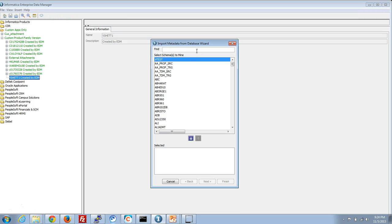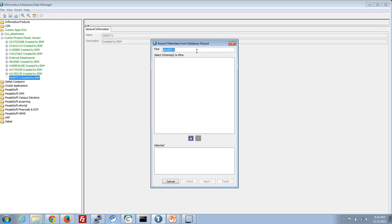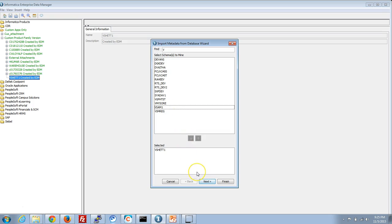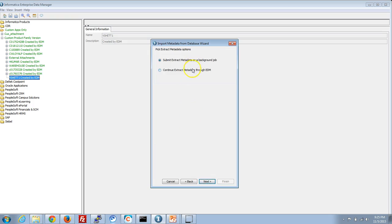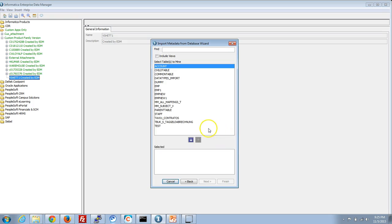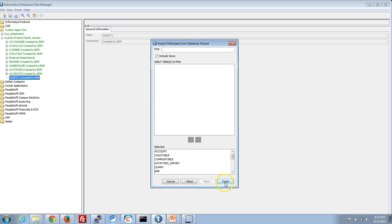Here we will go ahead with the mining — choosing the schema that we need to mine from, and using the continue extract metadata through EDM option. The main point here is that the DSN name provided at this point is the local Windows DSN, because when you use the EDM client it connects to the local Windows machine and in turn connects to the configured DSN. Here we have the list of tables appearing, and you can mine these tables like any other normal table.